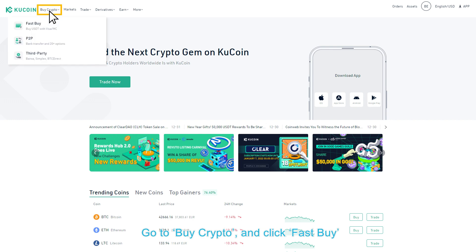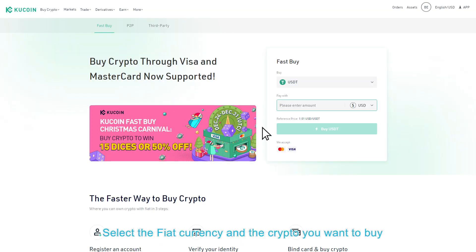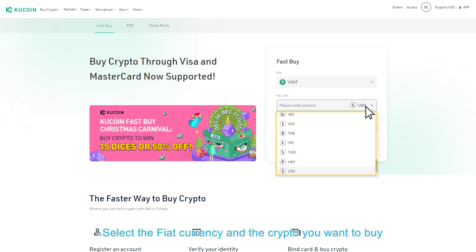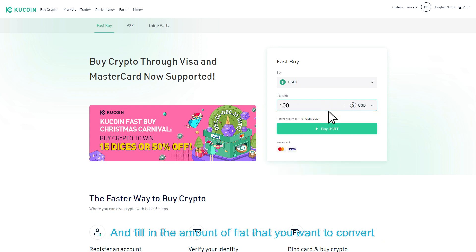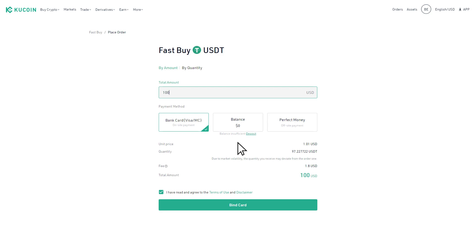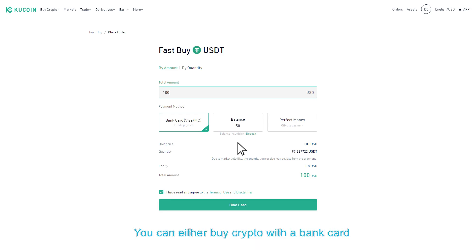Go to Buy Crypto and click Fast Buy. Select the fiat currency and the crypto you want to buy, and fill in the amount of fiat that you want to convert. Users have two options to finish their payment.